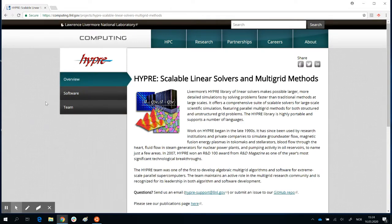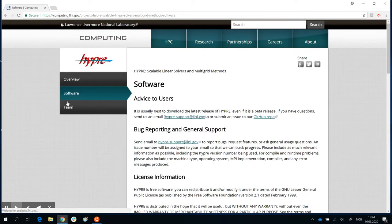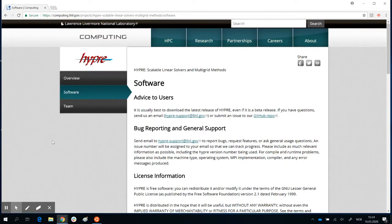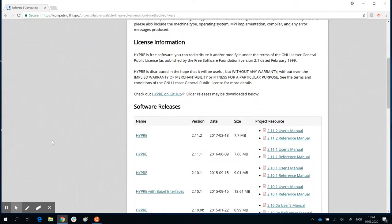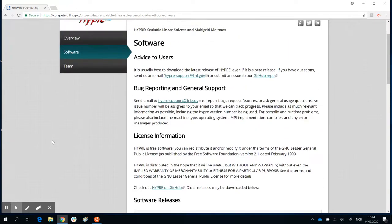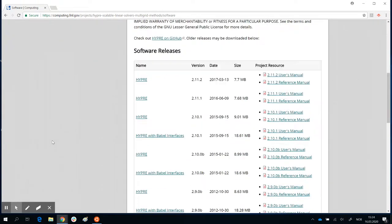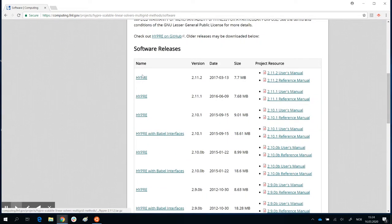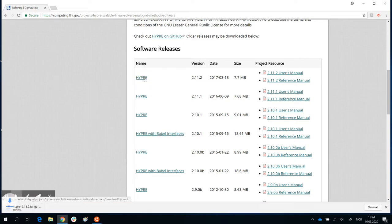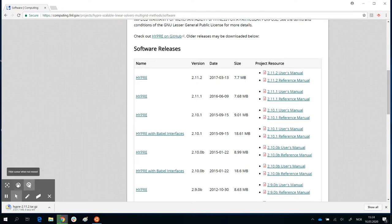It's a software developed by the Lawrence Livermore National Laboratory. They create software which is used for high-performance computing. On this page you can download the software. There it is — it says HYPER, that's the link. Just click on HYPER and you get the download.